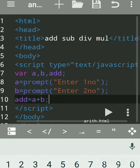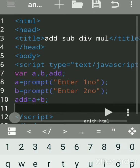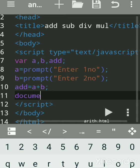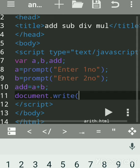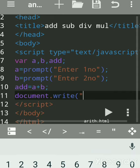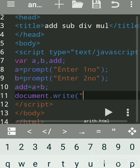Now we'll print the result. There are three ways to print the result: by document.write, by alert, or by confirm. document.write prints the result on the browser — that is, on the web page itself. alert displays a dialog box with an OK button. confirm displays a confirm message box with OK and Cancel buttons.